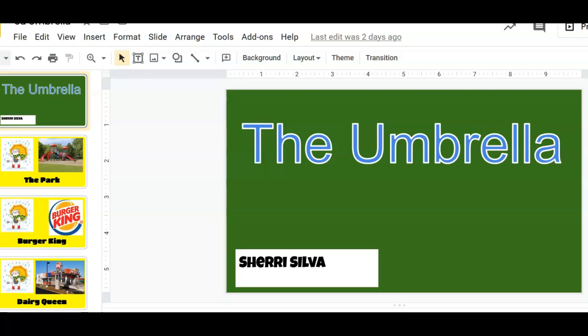Welcome back fourth graders. Here's the third in how to do a Google slideshow. I'm going to show you how to do transitions and also how to upload this to Google Classroom and turn it in. Because I can't wait to see them all.